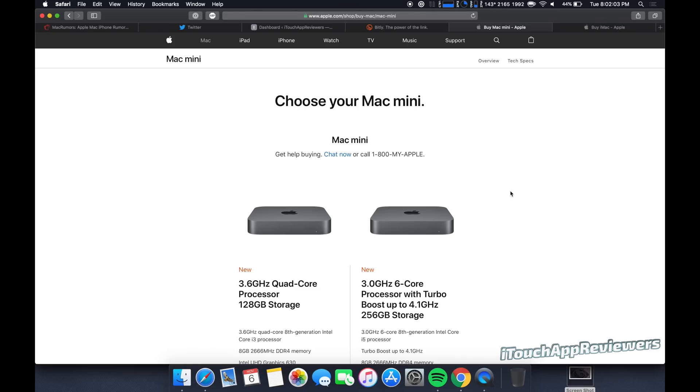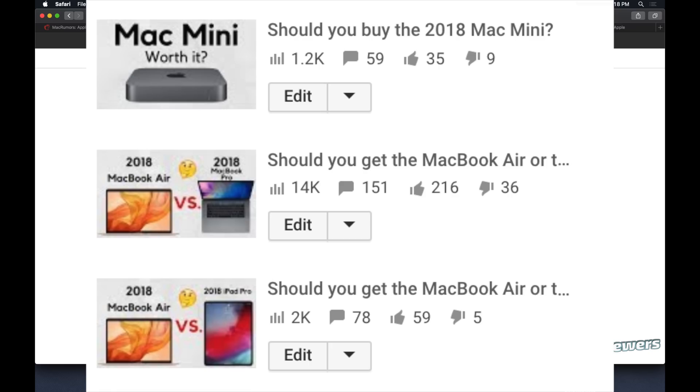Hey guys, what's up? Welcome back to iTouch App Reviewers. As you guys know, I am taking viewer requests for different comparison videos and basically anything that you guys want to see on this channel, let me know. Our other videos are blowing up right now, like should you get the MacBook Air or the MacBook Pro? It's at like 14,000 views, so go check that one out if you haven't.